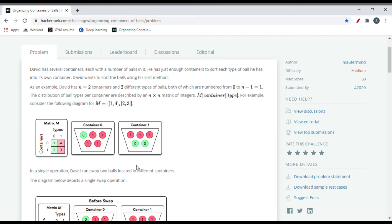David has n equals two containers and two different types of balls, both numbered from 0 to n minus 1. The distribution of ball types per container is described by an n cross n matrix of integers m, where m gives the container and type. Consider the matrix m equals 1, 4, 2, 3 — a two-by-two matrix where the rows represent container IDs and the columns represent ball types.